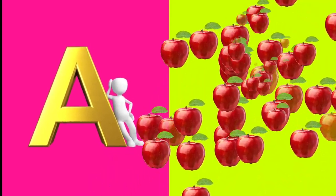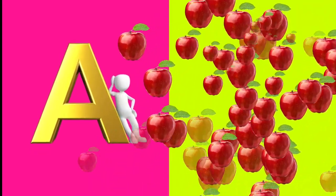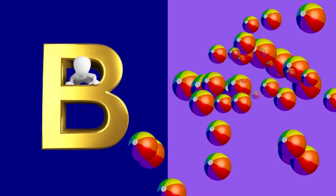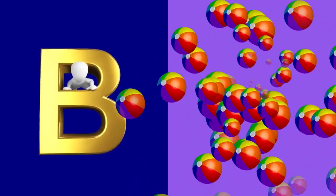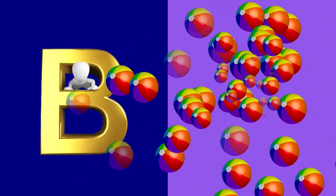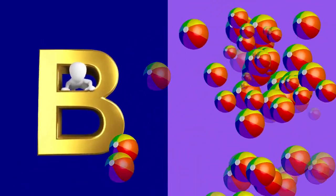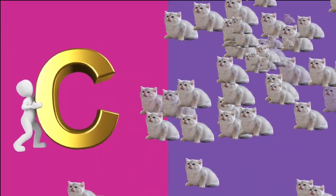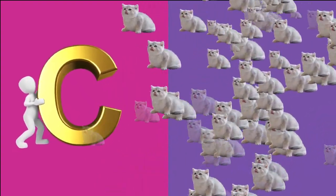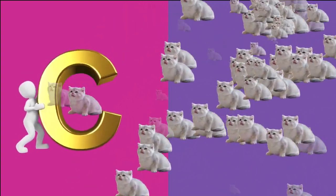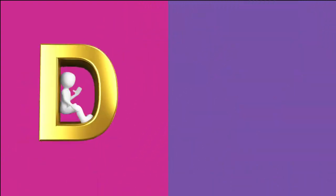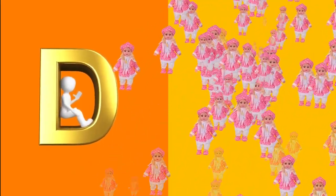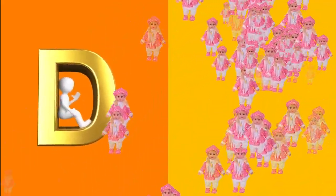A is for apple, a-a-apple. B is for ball, b-b-ball. C is for cat, c-c-cat. D is for doll, d-d-doll.